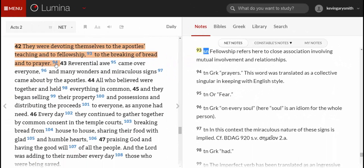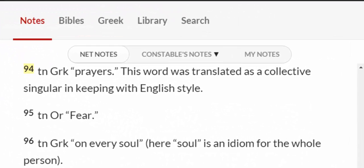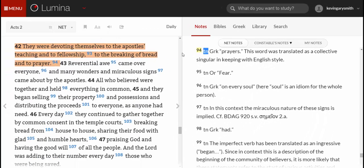There's one other note on this verse, note 94, which is a note about prayers. It's a translation note. It tells us the Greek word is plural — prayers — but it was translated as a collective singular in keeping with English style, so the NET Bible renders it as the singular, prayer.